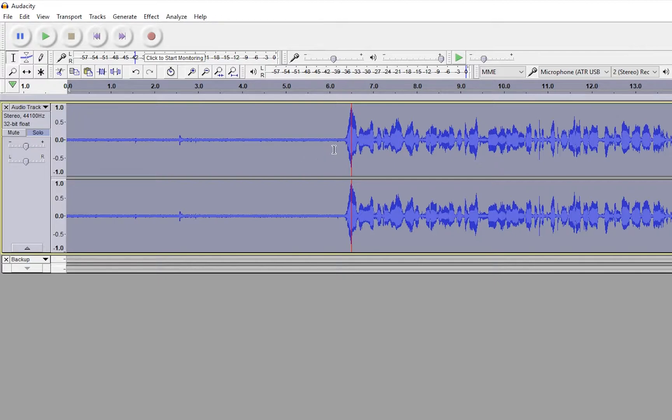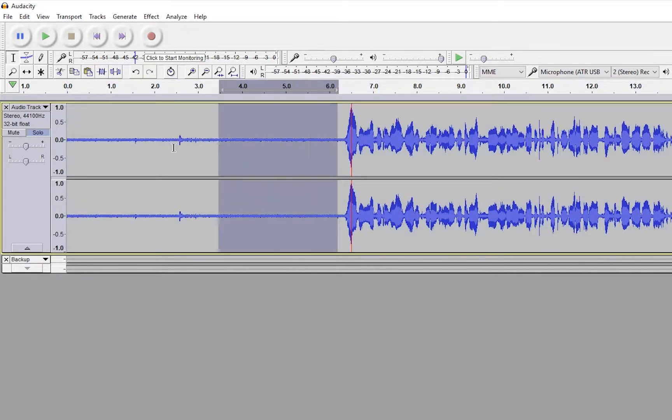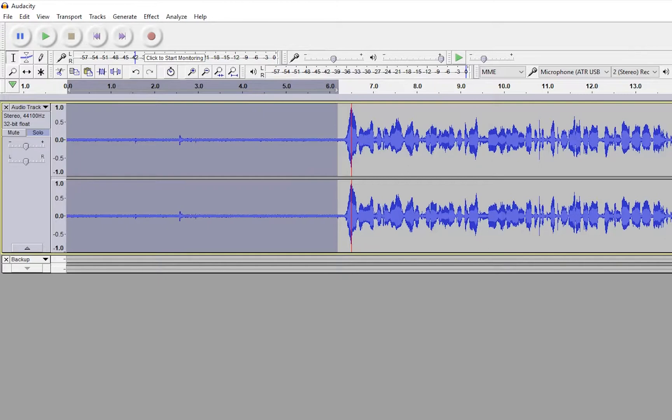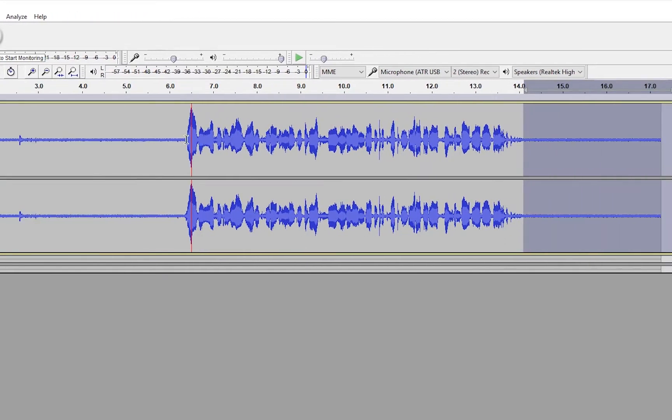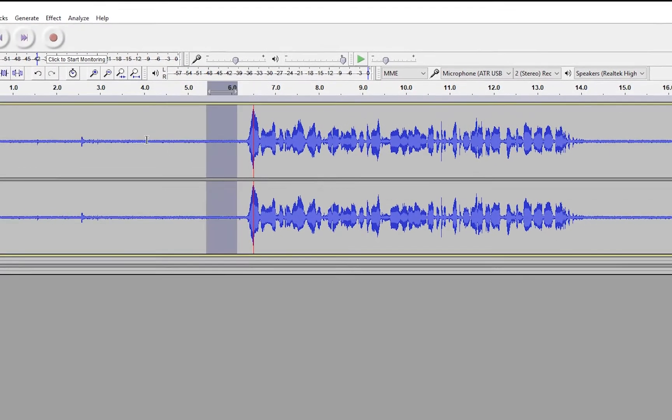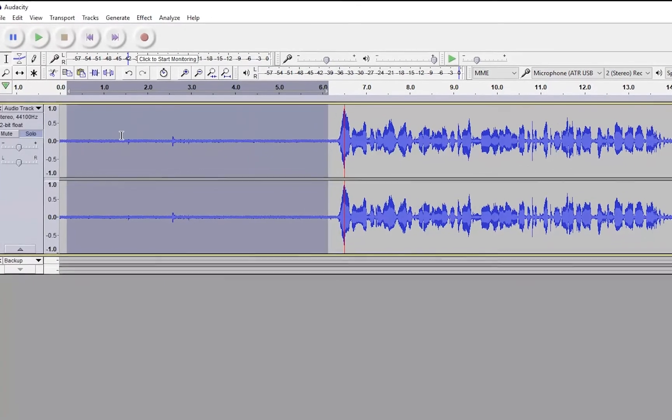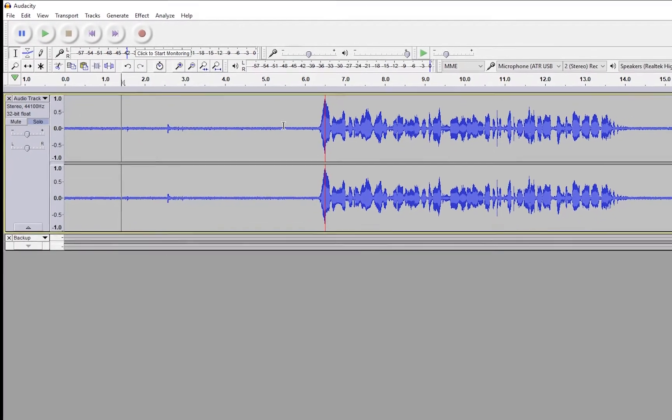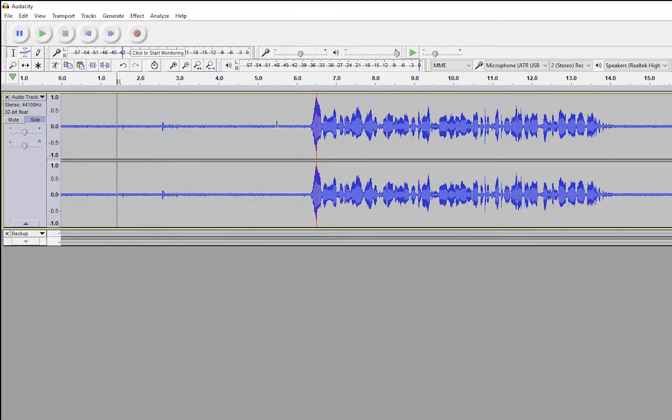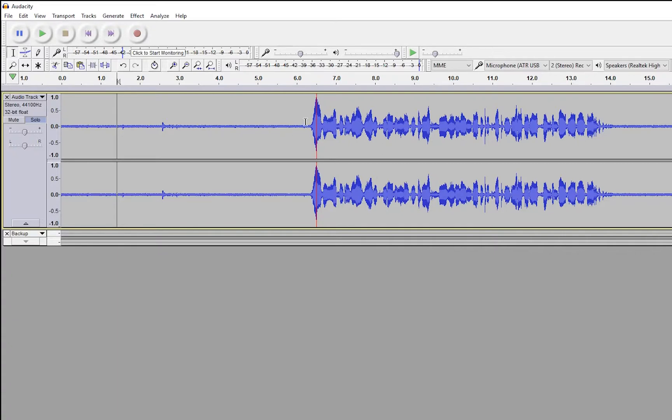Now, one thing that you'll notice on mine is I have some dead air here and dead air here at the beginning and at the end. If you do not do this, start doing this. What you want is about five seconds or so, a little bit more doesn't hurt, of ambient noise, just the noise in your room. And the reason that you want that is for noise reduction purposes. And so that is going to bring us into our next step.